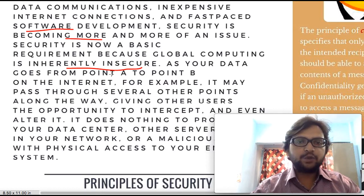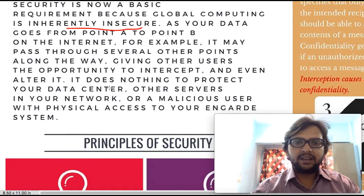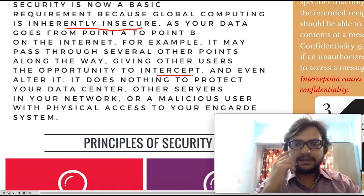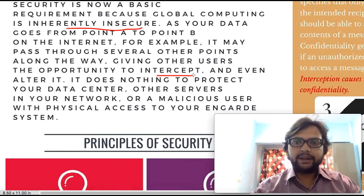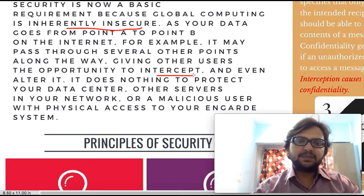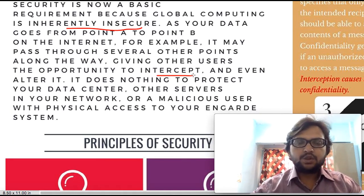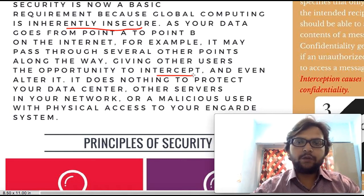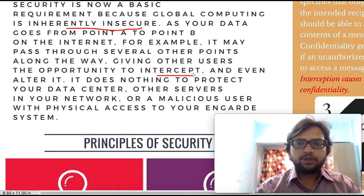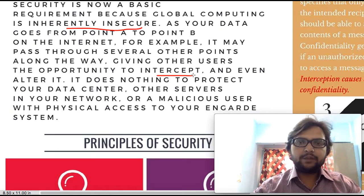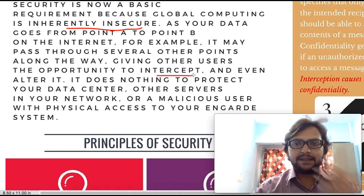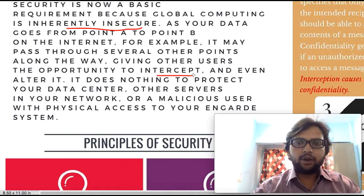As your data goes from point to point on the internet, it may pass through several other points along the way, giving other users the opportunity to intercept it. When we talk about sending data over the internet, data goes from one router or one network to another. When many small networks come together, that big network is called a WAN — Wide Area Network. Whenever we send data, it travels through multiple networks.